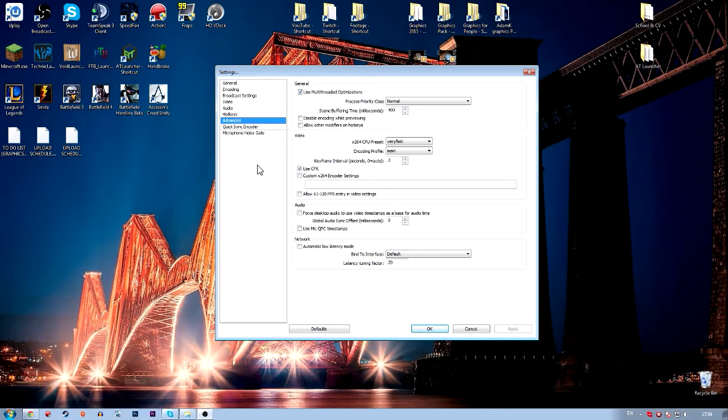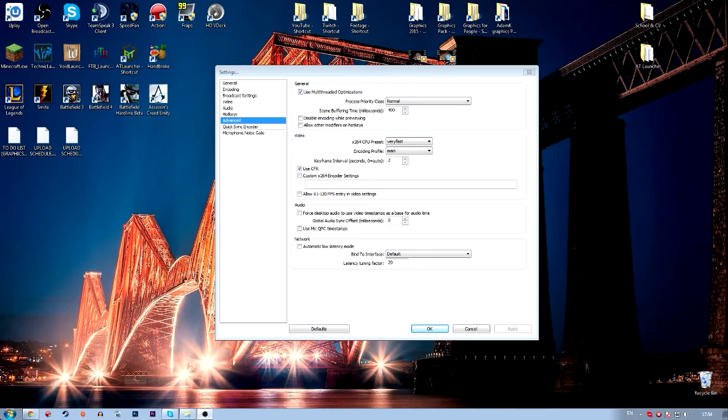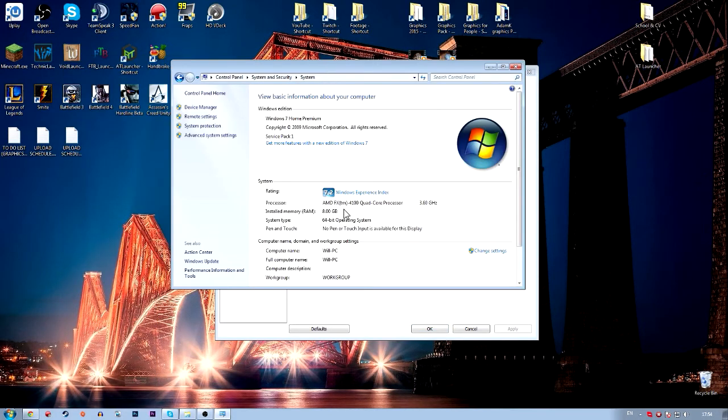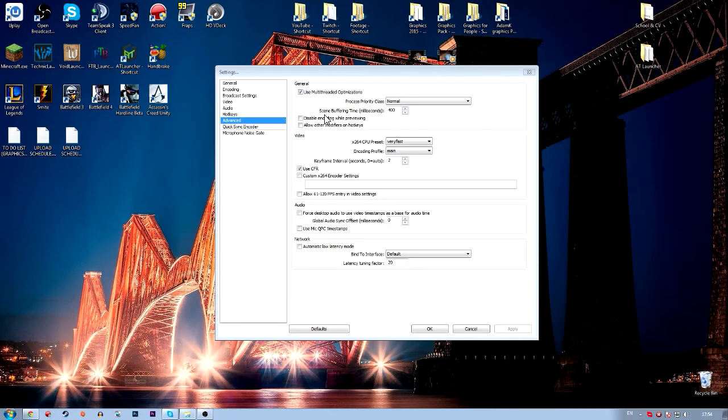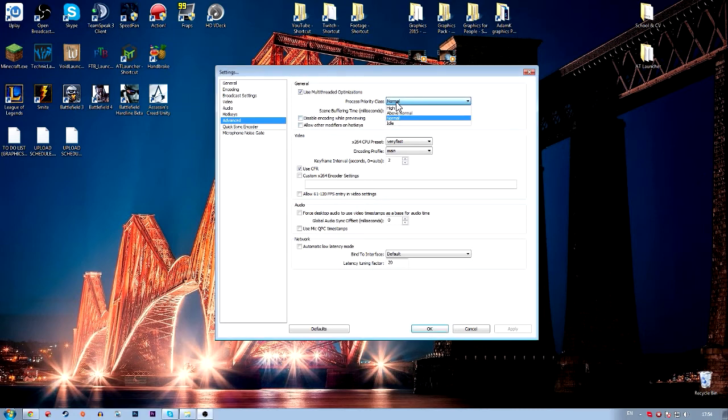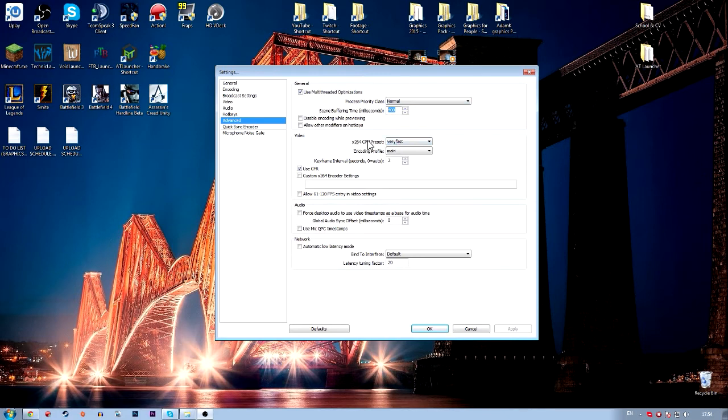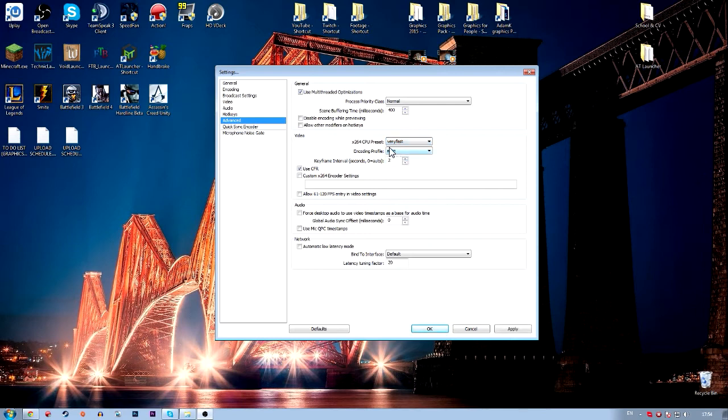And then here are some very important options. You want to make sure if you have a computer with more than one core on the CPU, mine's a quad-core, you can use multi-threaded optimizations, which basically means it uses more than one core of your computer, meaning it would be a lot better. Then you want to choose your priority class, usually you want to choose normal. Leave these unticked. Don't worry about the buffering time, that is totally up to you. But if you want to copy mine, go ahead. Then you want to make sure that this is on very fast. Usually it will be on something else, but change it to very fast anyway.